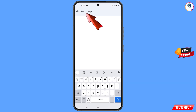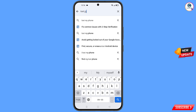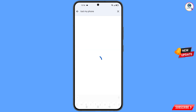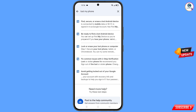Type lost my phone in the search bar and tap on search. You will see a bunch of options. Look for the fourth option: lost or stolen phone, and tap on it.